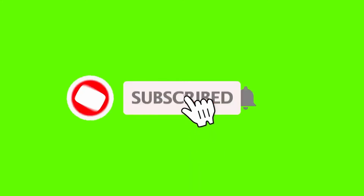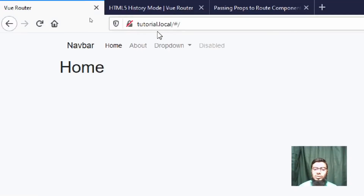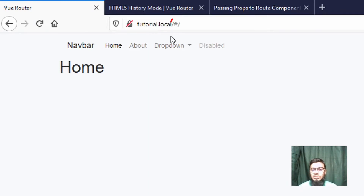The Vue Router mode is used to manage routing. There is a problem: which Vue Router mode is the default? The default is Hash mode. We will change the default mode and remove it.